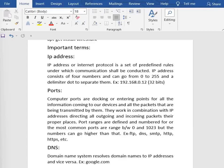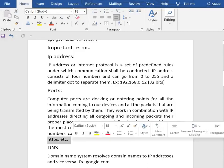Next we have ports. Computer ports are the entry points for all information coming to our devices and all packets being transmitted by them. They work in combination with IP addresses, directing all outgoing and incoming packets to their proper places. Networking ports are the virtual points where network connections start and end. They are software-based and managed by your operating system. Each port is associated with a specific process or service, with port numbers ranging from 0 to 65535. Most ports are reserved for certain protocols like FTP, DNS, SMTP, HTTP, etc.